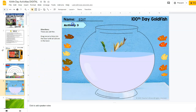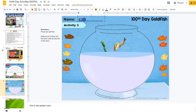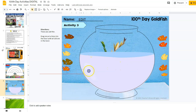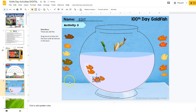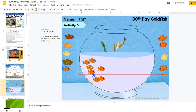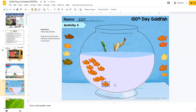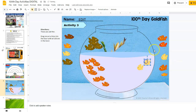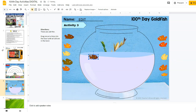Activity number three — and remember you can change these to be any number you want. Students can edit the name. They're going to take 100 fish and put them inside the fishbowl. They just drag them in, and I made each one slightly different colors so they could keep them in groups of 10 if they wanted, making it easier for them to count to 100. They can also change the sizes if they really want to.